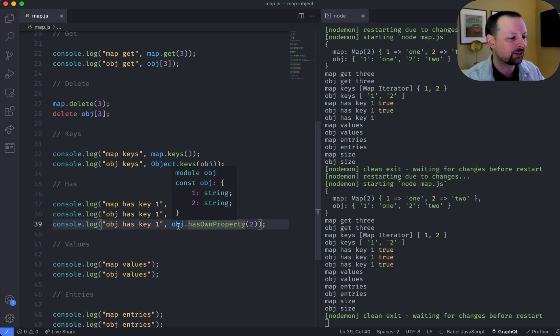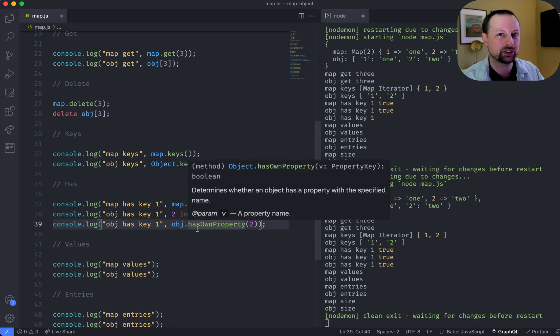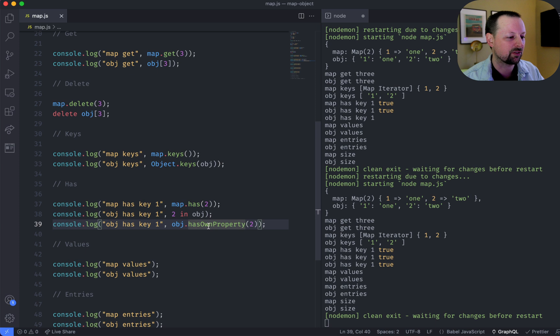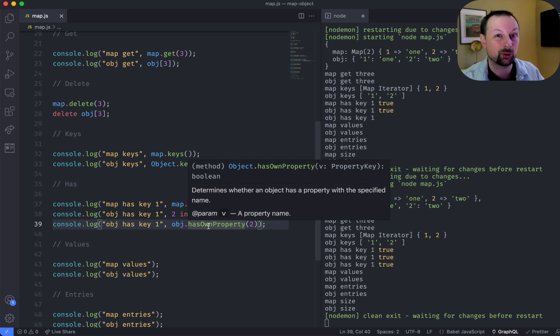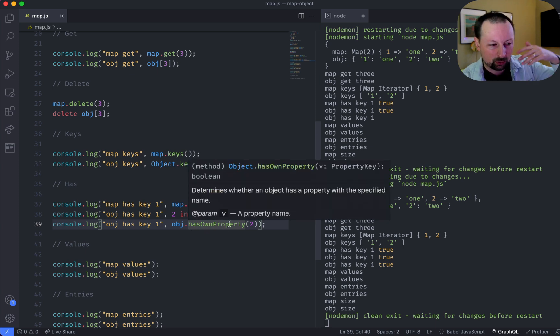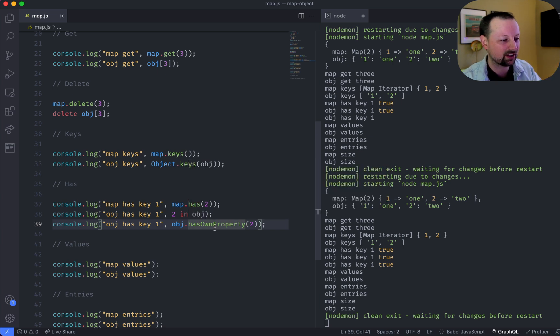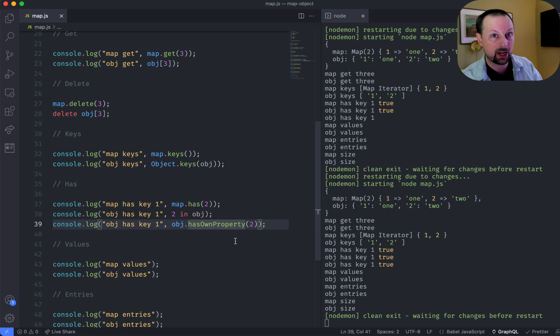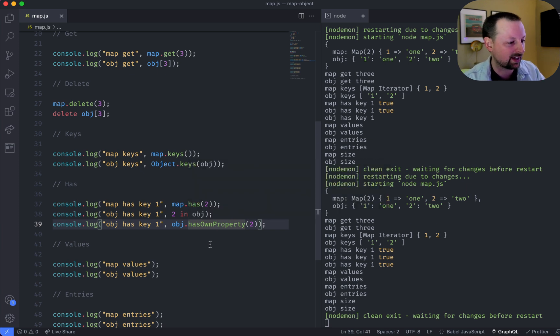So why would you have to use has own property? Well, objects come with a bunch of built-in properties, like functions like to string. So this is saying, I don't care about those ones that preexisted. Just check to see if I have this as my own property. So one of the ones we set.